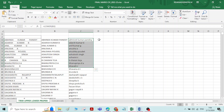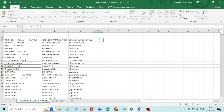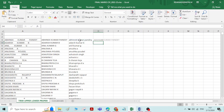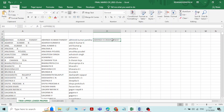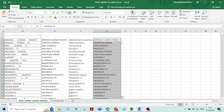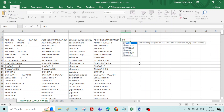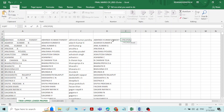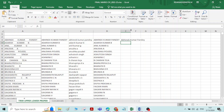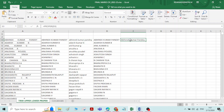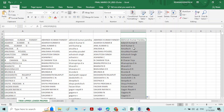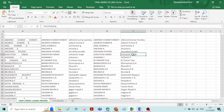If you want to convert all these names to uppercase again, type equals sign then UPPER, double click on Upper, click on the name, and press Enter. You can see the first letter of each word is capitalized. So this is the function of Upper, Lower, and Proper functions.